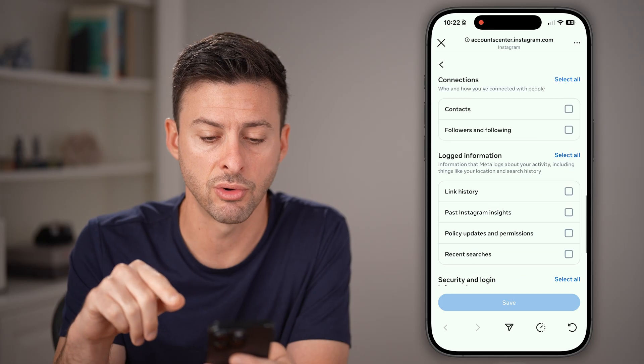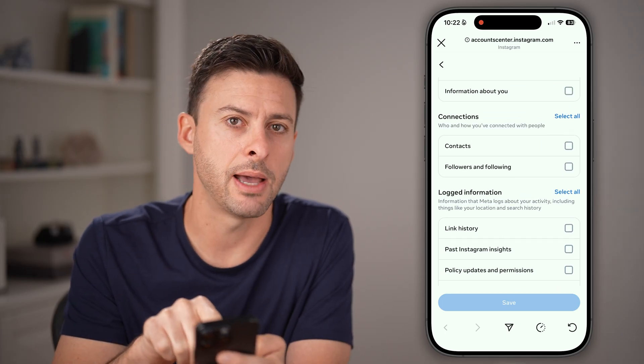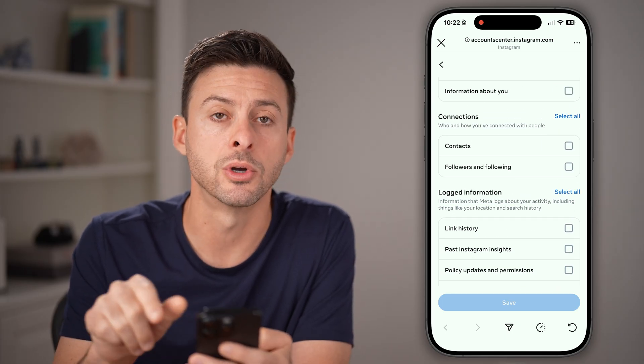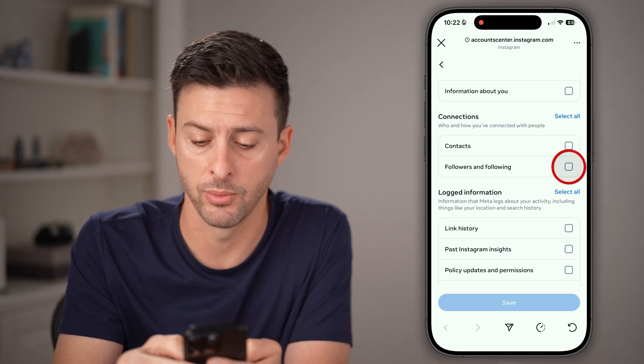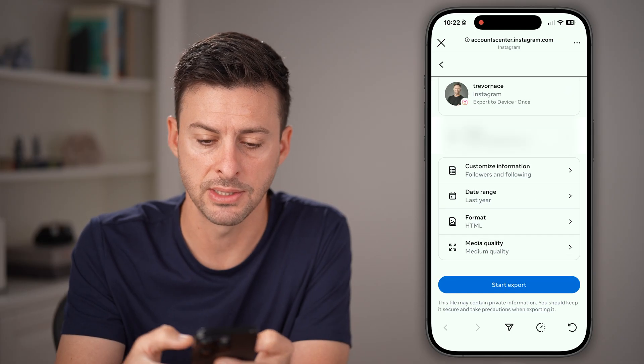After you've cleared everything, scroll up a little bit and tap on followers and following. After you've tapped on that, just hit save.